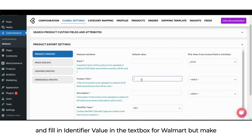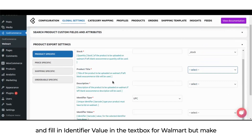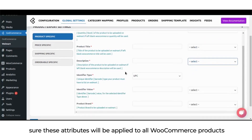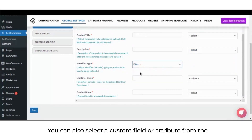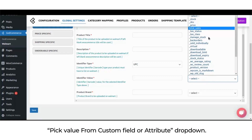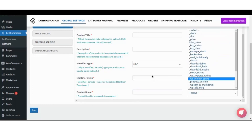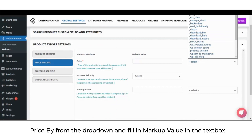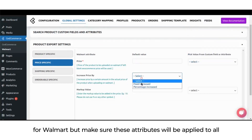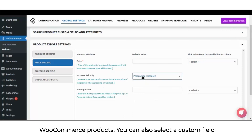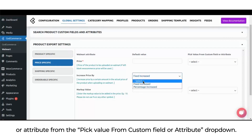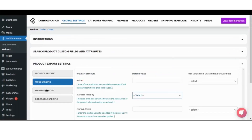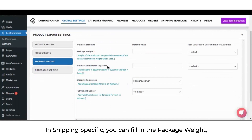In product specific, you can fill in the SKU, product title, description, and product brand. You can also select the identifier type from the drop-down and fill in the identifier value for Walmart. Note that these attributes will be applied to all WooCommerce products. In price specific, you can fill in the price and select increase price by from the drop-down and fill in the markup value for Walmart. You can also select a custom field or attribute from the pick value from custom field or attribute drop-down.